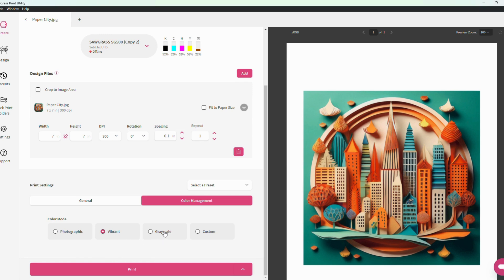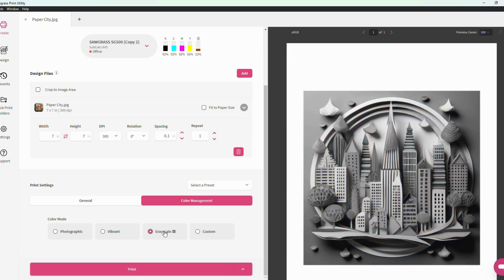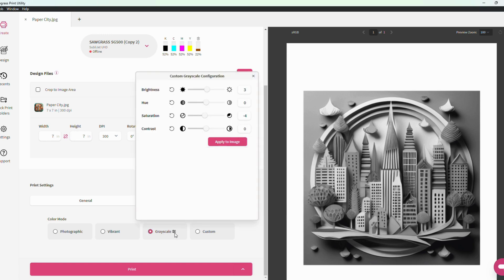The grayscale option removes color altogether from your project so that you can print out a black and white image if ever needed. You can also adjust your grayscale settings at any point by clicking these buttons here.